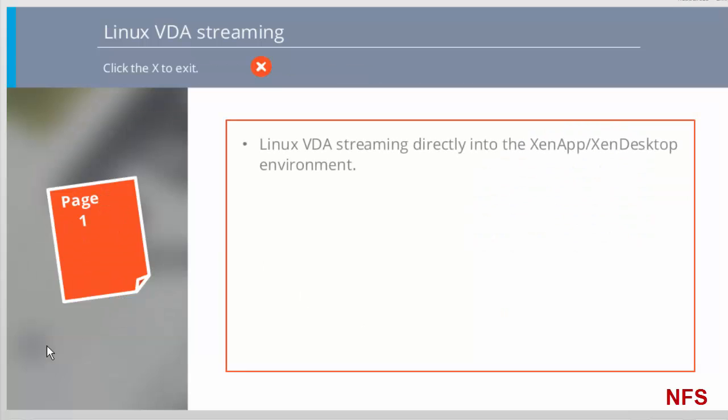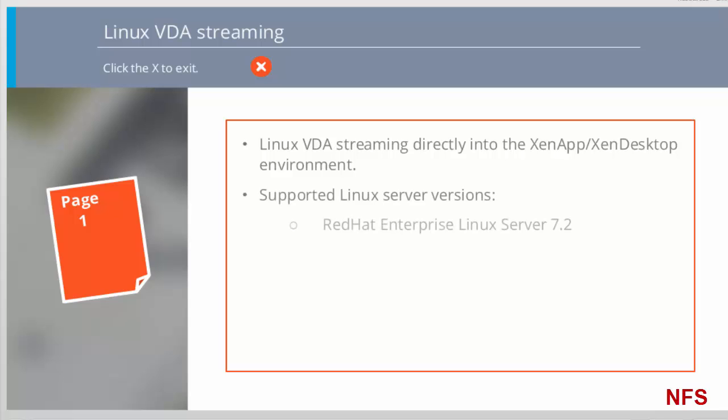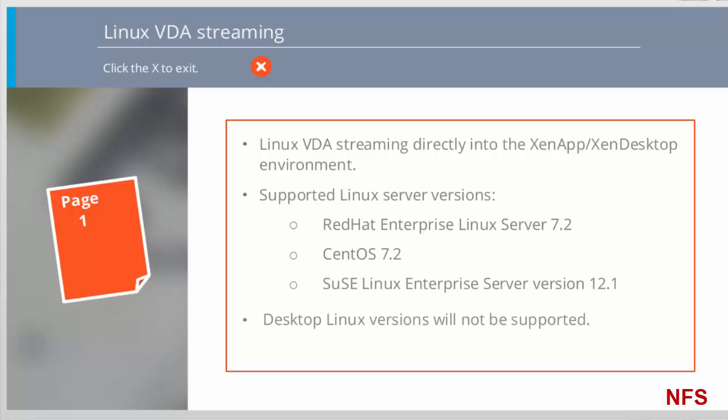Linux PVS Streaming extends the operating system support PVS Streaming to selected distributions of Linux server versions, namely Red Hat Enterprise Linux Server, CentOS and SUSE Linux Enterprise Server. These are the same Linux distributions which are supported by Citrix for VDA installation. Desktop versions, SLE Desktop and RHEL Desktop will not be supported as these additions do not contain the required tools for manipulating the Active Directory password database. XenServer and ESX hypervisors are supported.